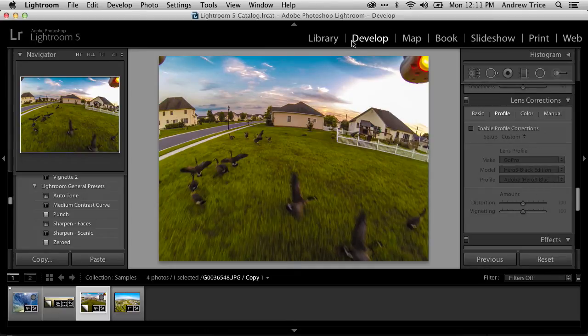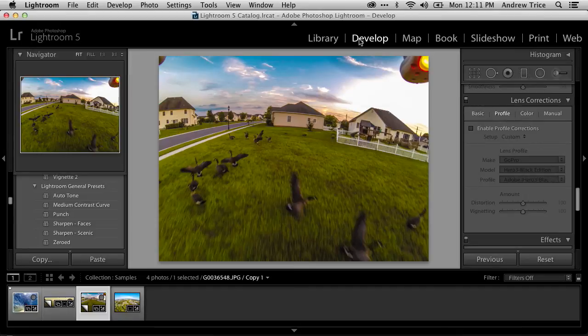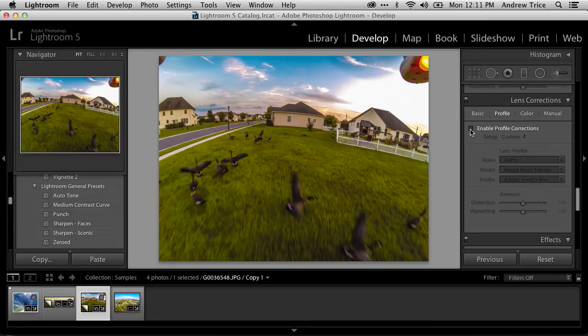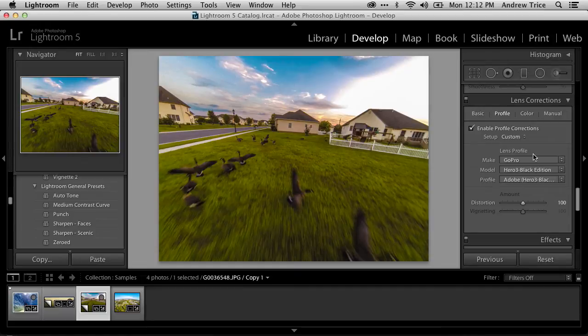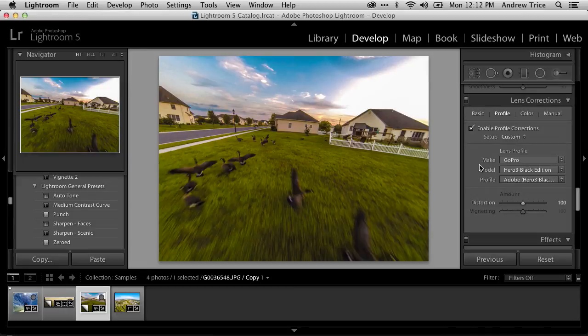So inside the develop tab, scroll down to the lens correction pod on the right-hand side. And all that you have to do is hit the checkbox to enable profile corrections. Lightroom will automatically recognize the make and model of the camera based upon the metadata that's encoded in the image.